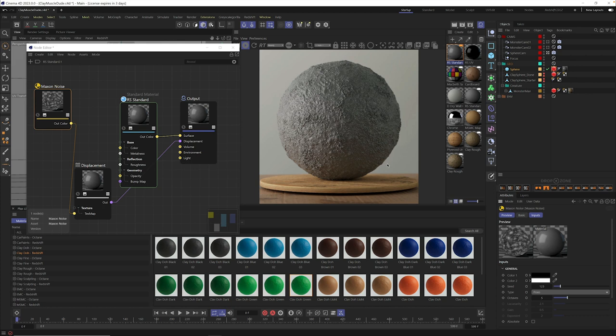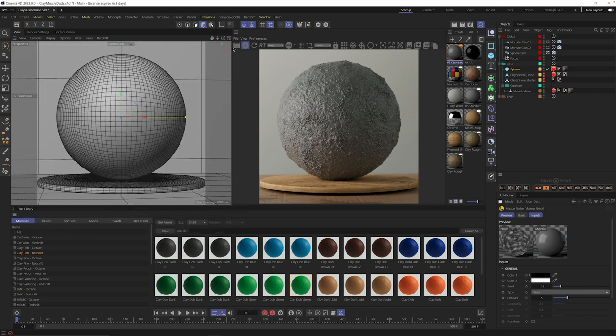it's actually poking out and punching into the space here. It's not just a bump map. This gives us a ton of power when it comes to realistic materials.